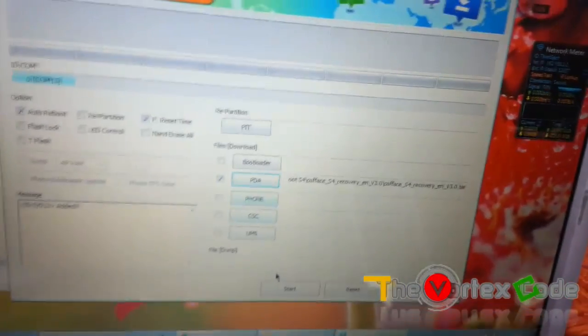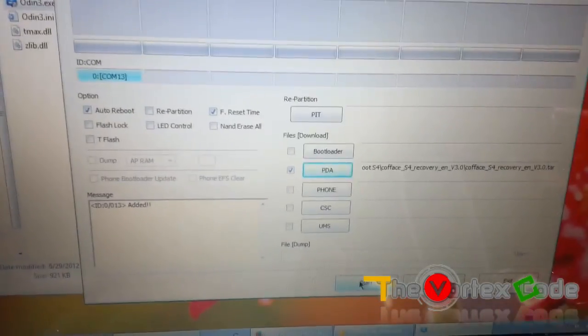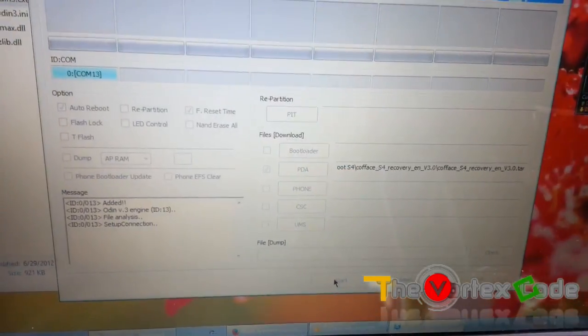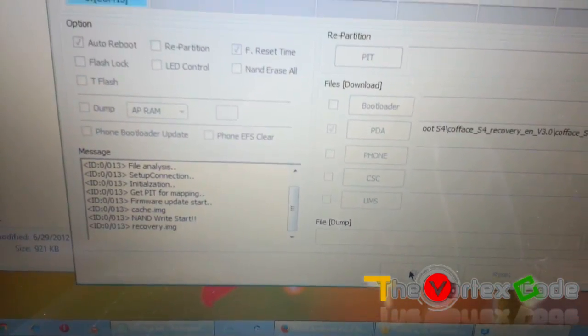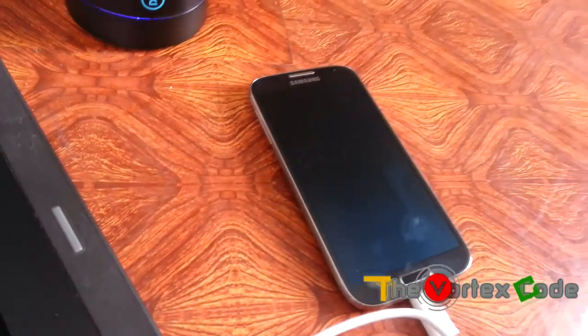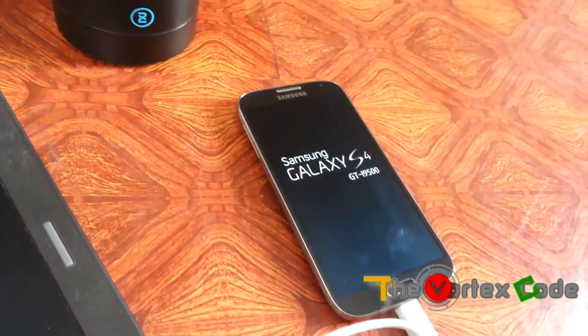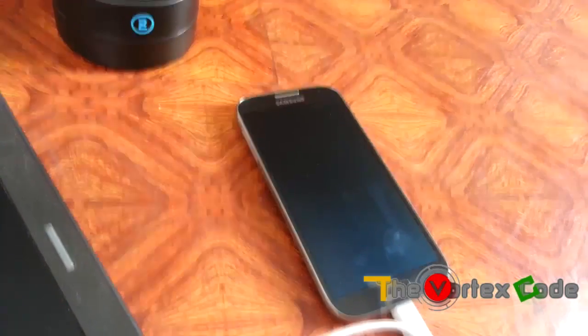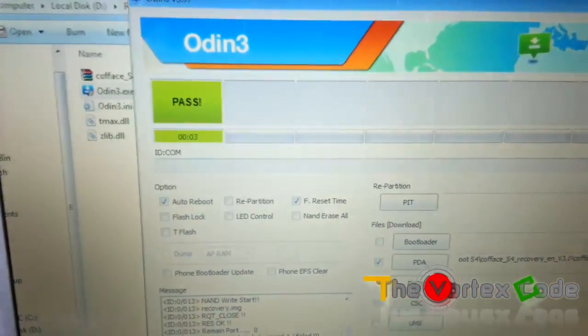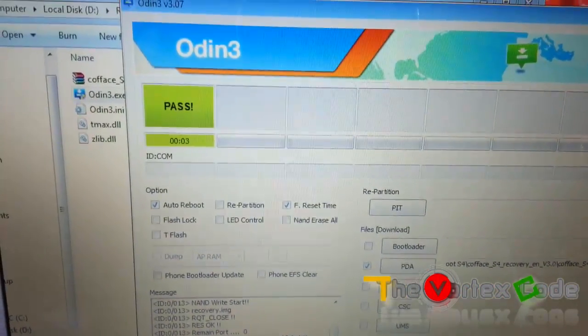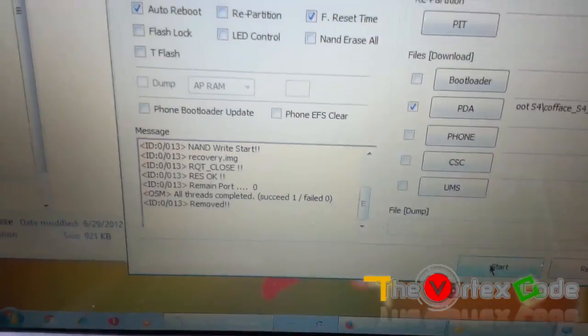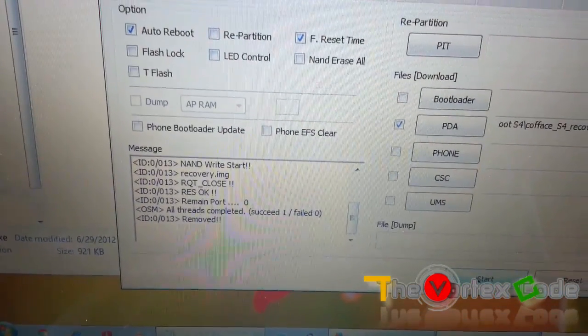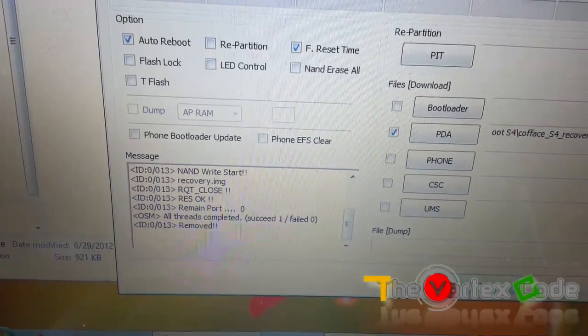Hopefully everything goes well. Let's press the start button. It will restart automatically, and this shows pass. It should show pass here. All threads completed, succeed one, fail zero.